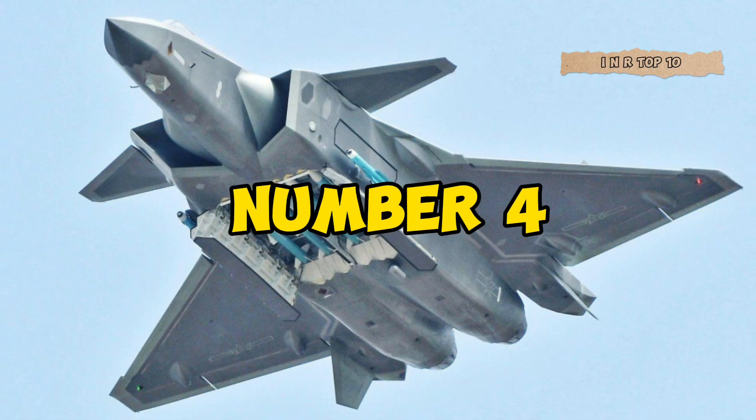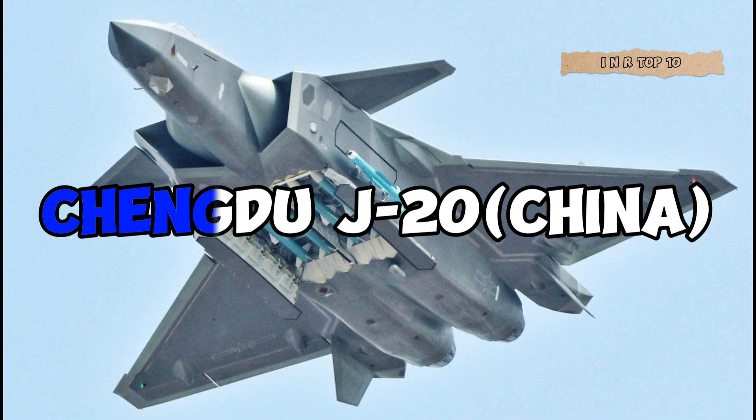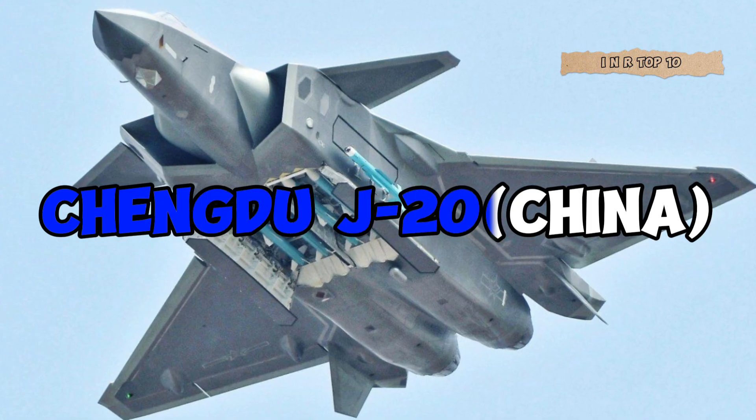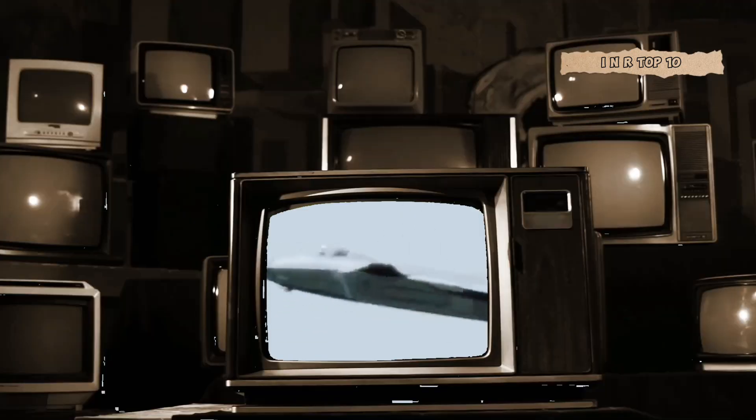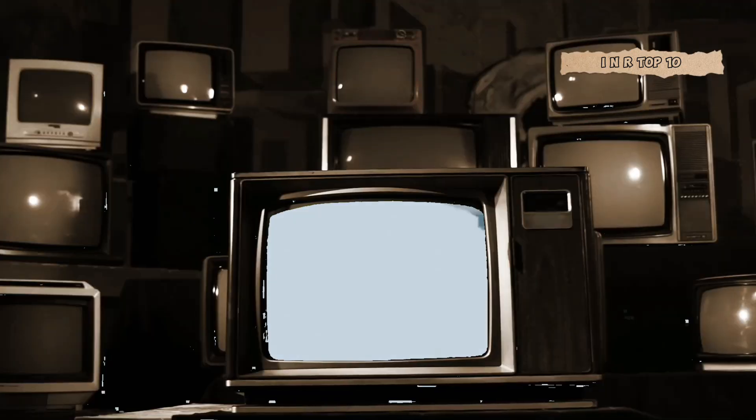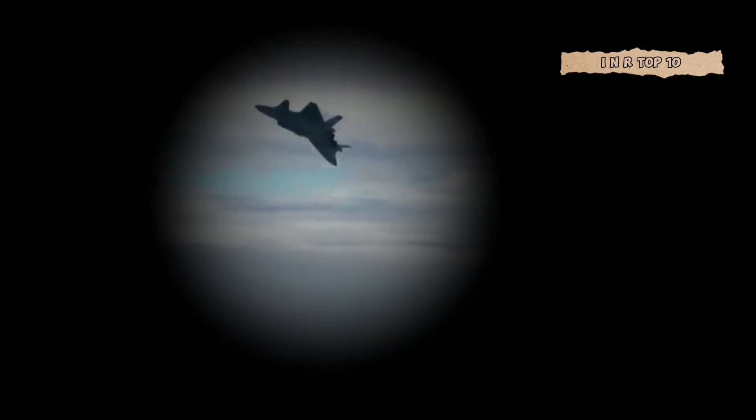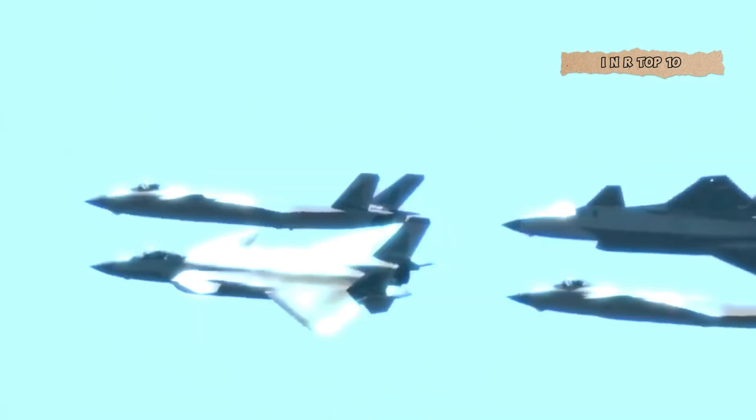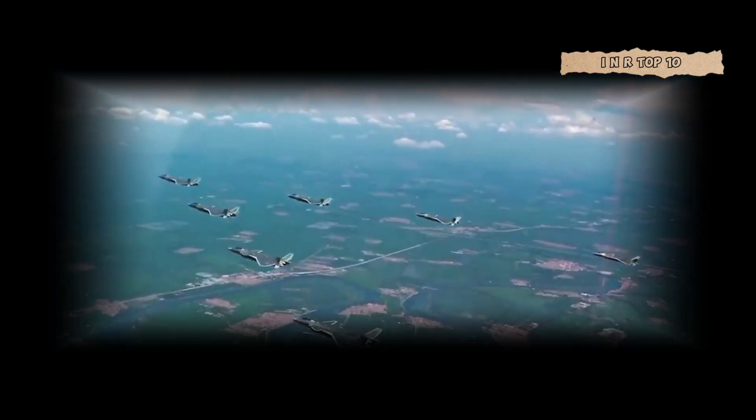Number 4. Chengdu J-20, China. Soaring in at number 4 is China's Chengdu J-20, a fifth-generation stealth fighter designed for air superiority. With sleek aerodynamics and cutting-edge avionics, the J-20 is a symbol of China's technological prowess in military aviation.